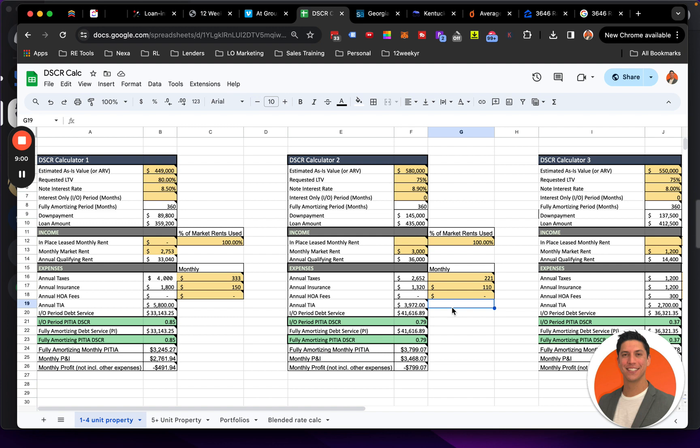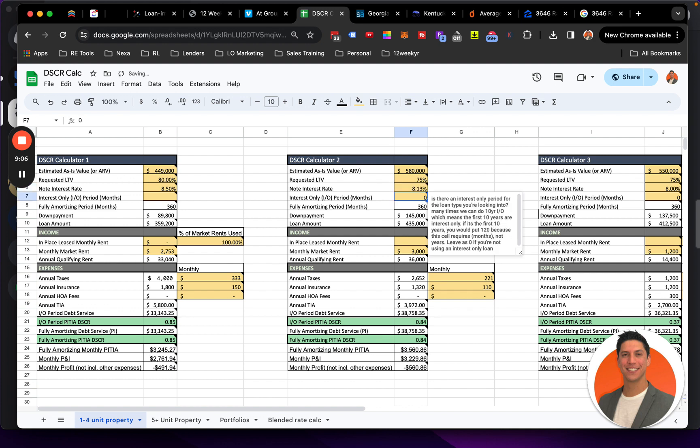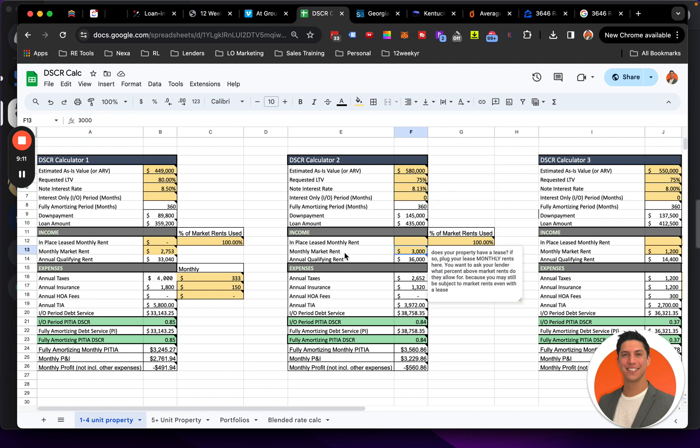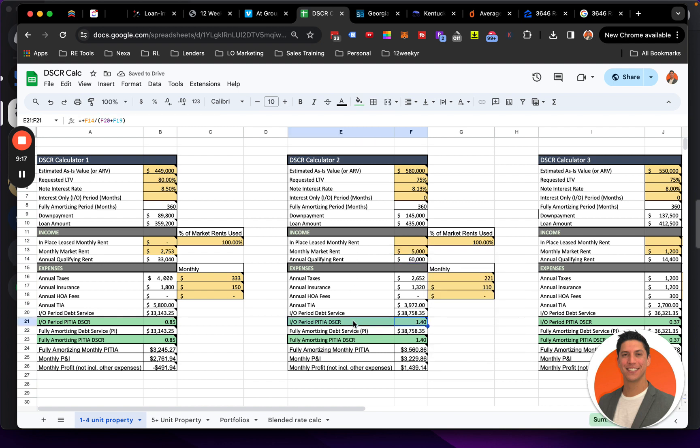But if we're using pad split market rent, maybe our rate can still be in this 8.125 range, or maybe even just 8, cause we're at 75% LTV. And then our monthly market rent, we can now take this to like, you know, $5,000 bucks or something or $6,000, whatever it is. You can see our DSCR is like massively improving.